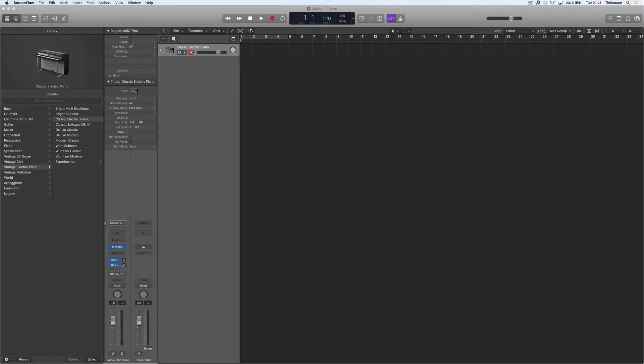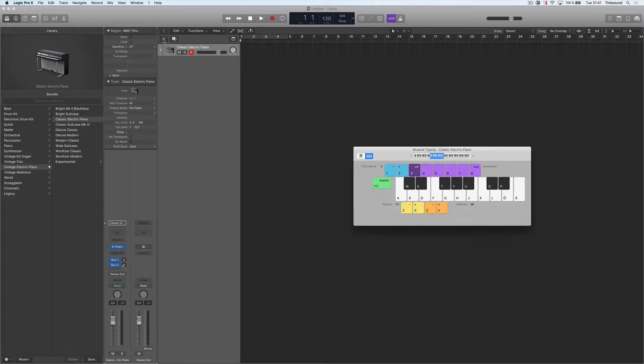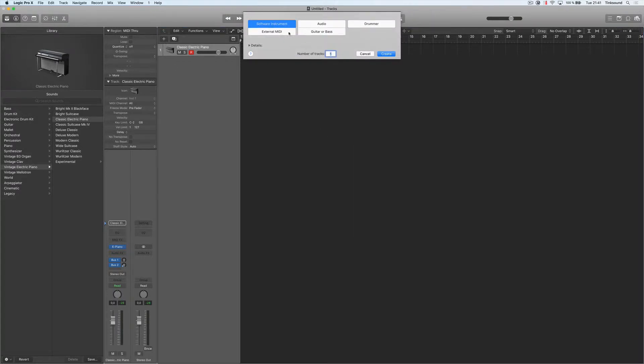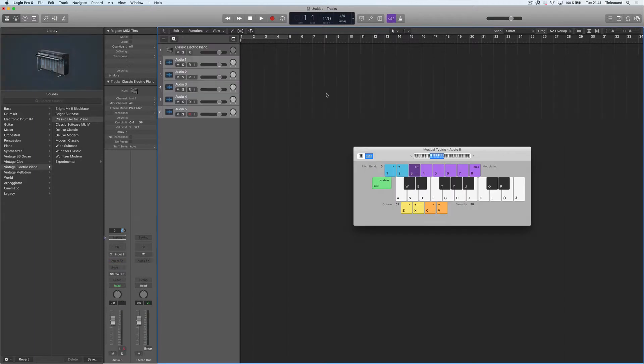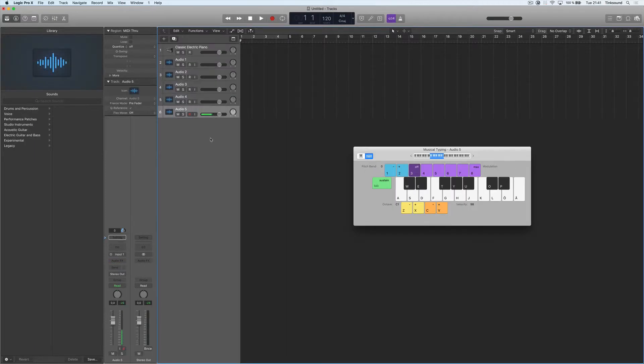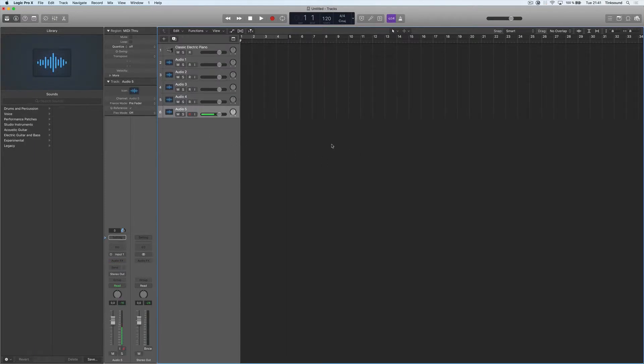Let's say that I always want to have this classic electric piano with these buses, and I also want to have five audio tracks in there like this.